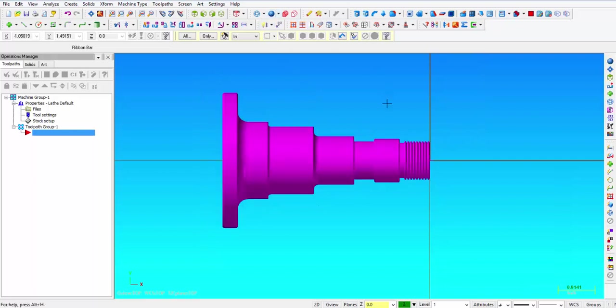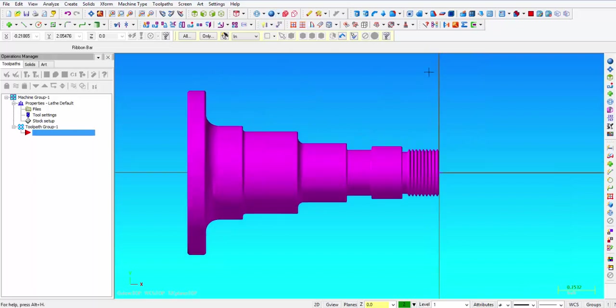So I'm going to turn the solids back on, clear the colors, and we are ready for CNC programming.